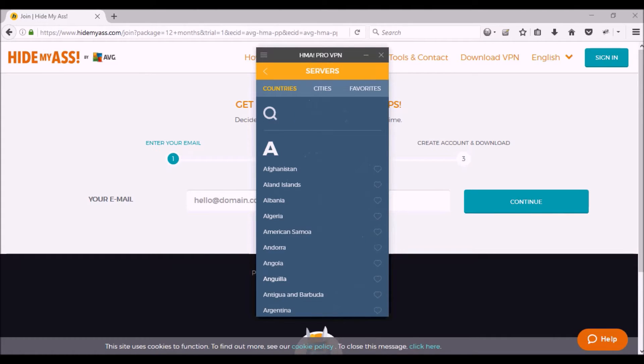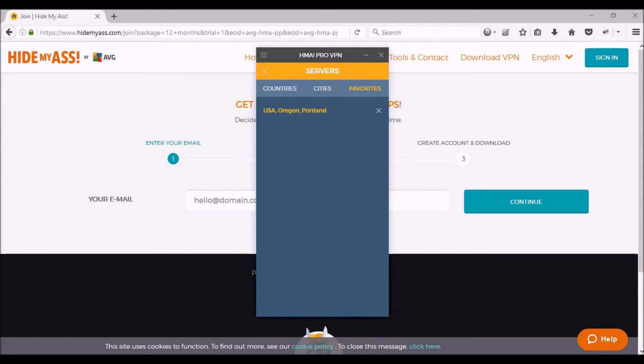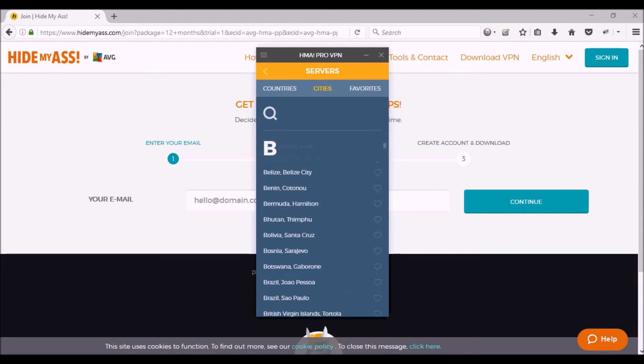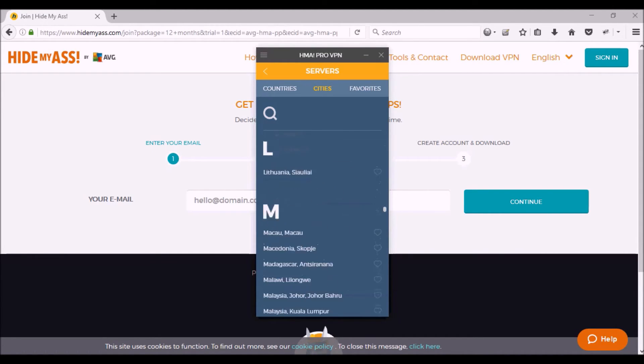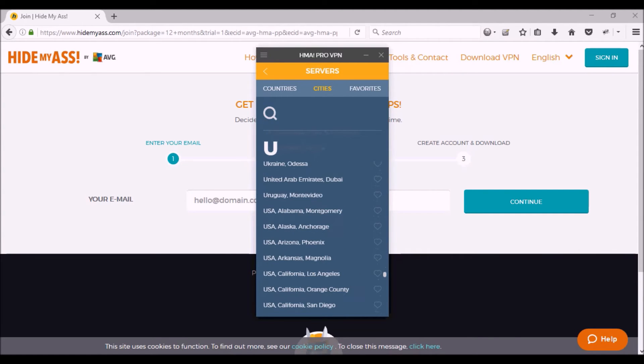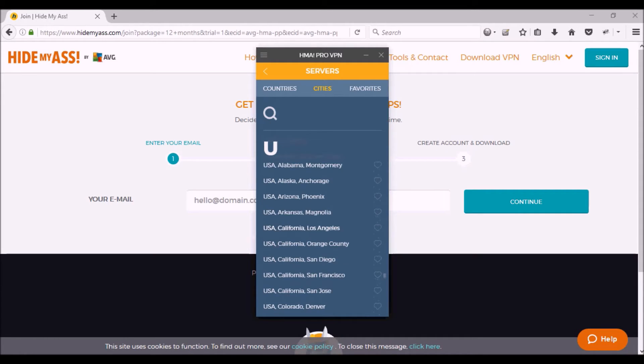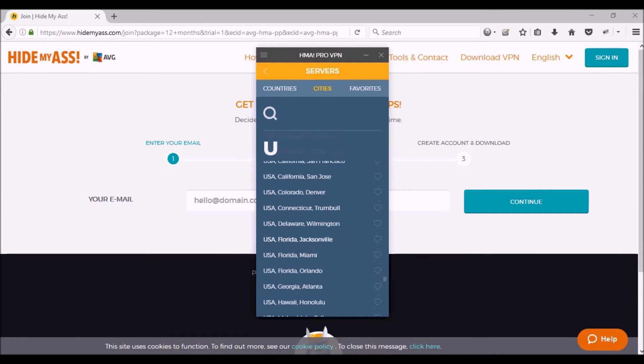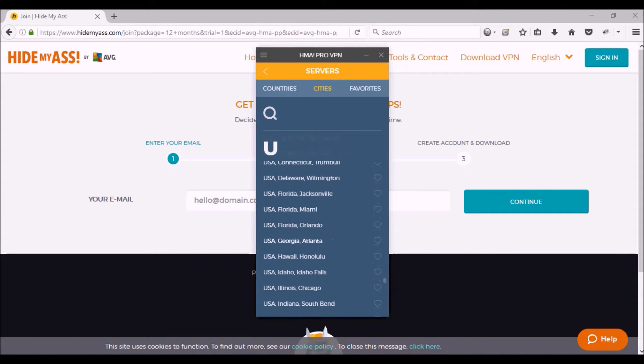So you can change that location by clicking on Change Location, and then you have countries, they have cities, and they have favorites. So I set my USA Portland, Oregon Portland as my favorite, but you can click on cities and give it a try. So if you wanted to try, mostly I use the ones in the US, so I would go to the US, and here in the US you have many choices: you have Alabama, Alaska, Arizona, Arkansas, California, etc. So you can try other ones and see which one works best for you, which one works fastest, and which one works for all the things that you need to do.